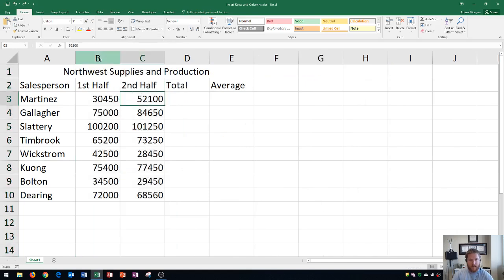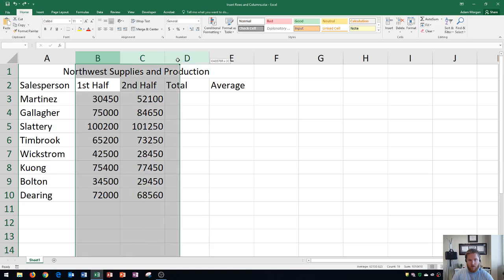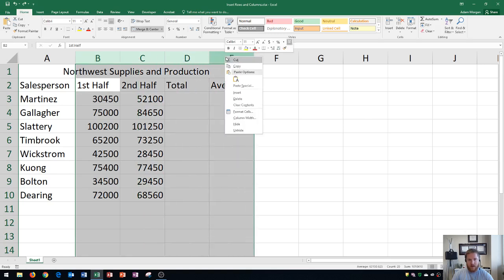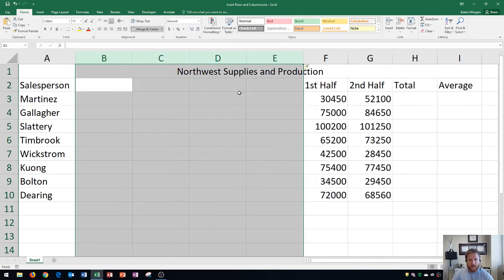So if I wanted to create four, I'd just highlight those four, knowing that they're going to insert to the left, right click, insert. And now we see that they're inserted to the left.